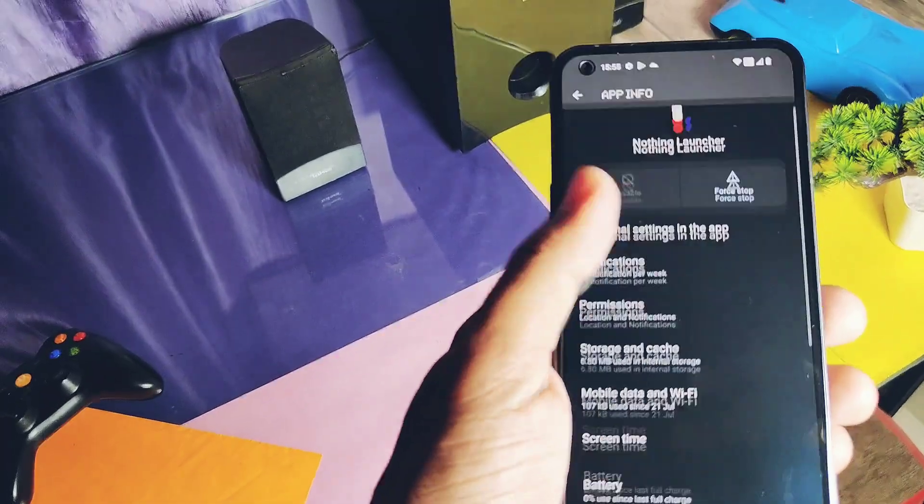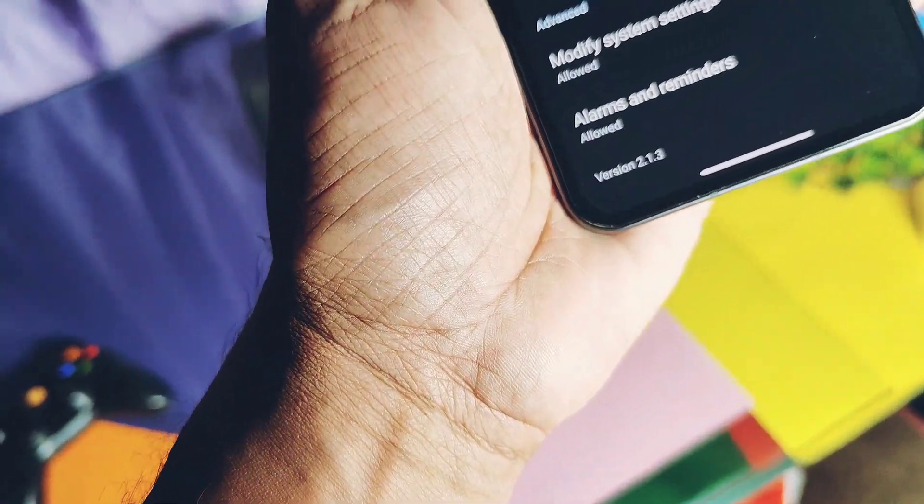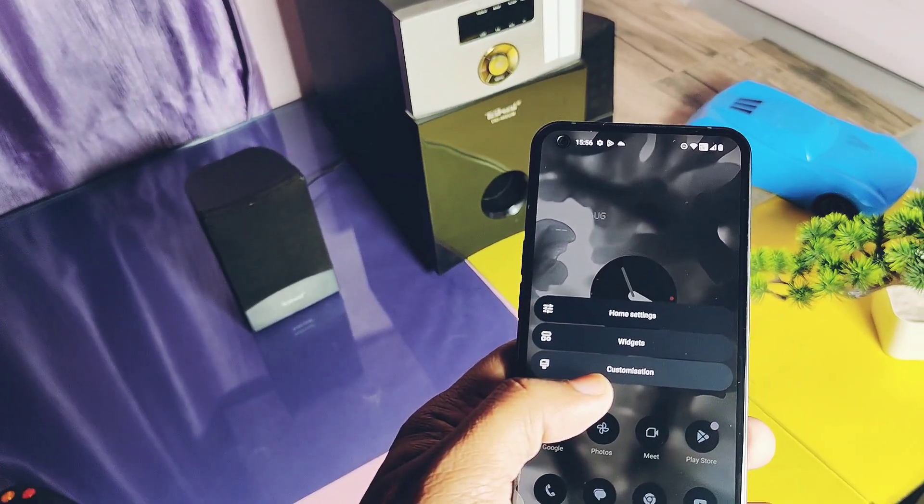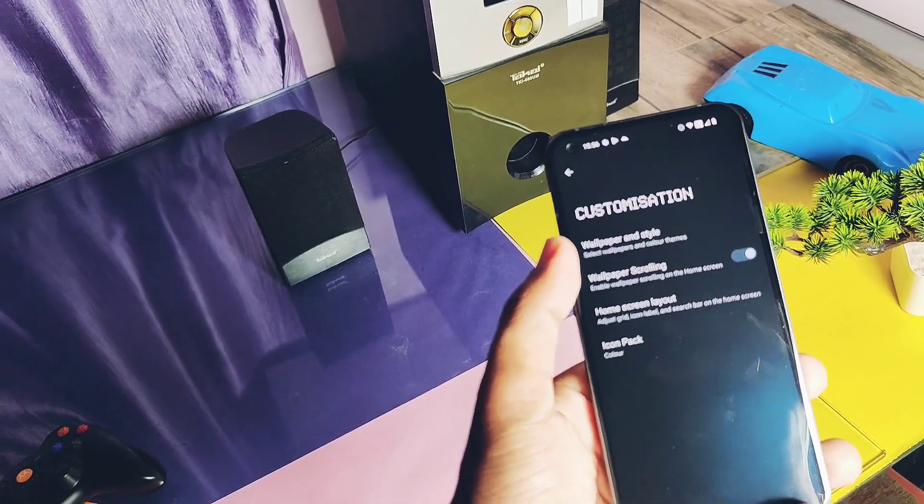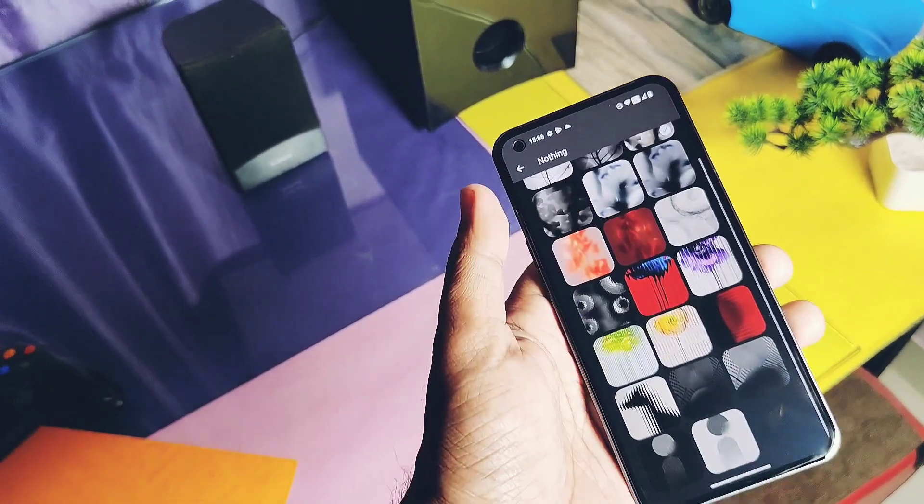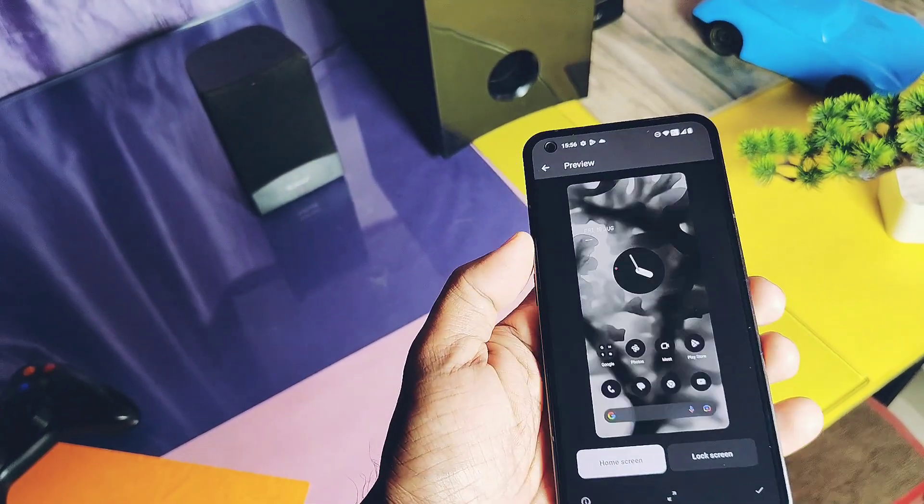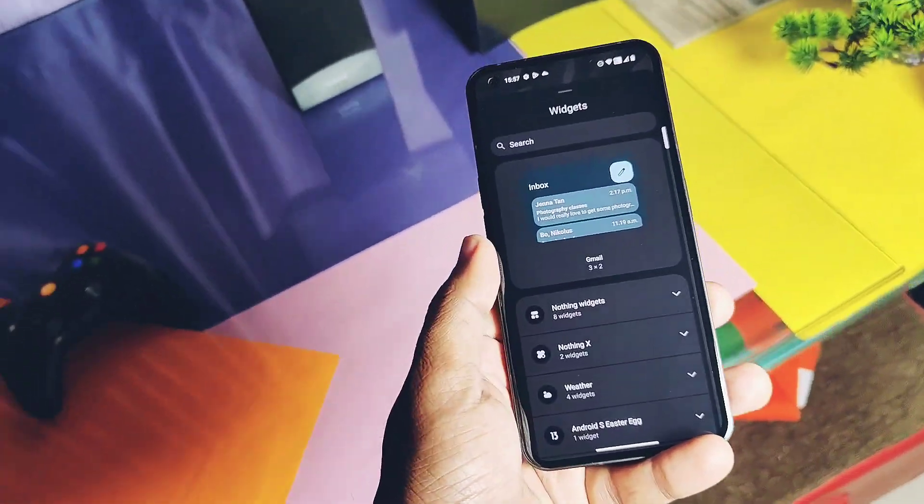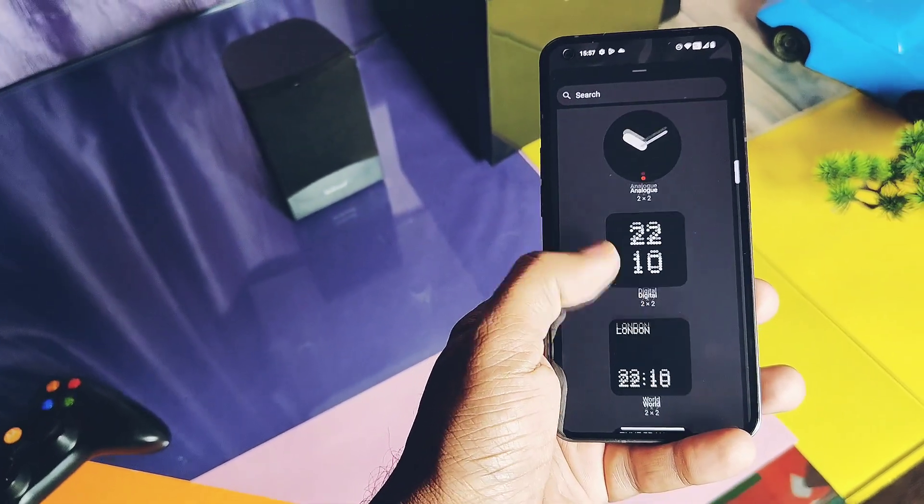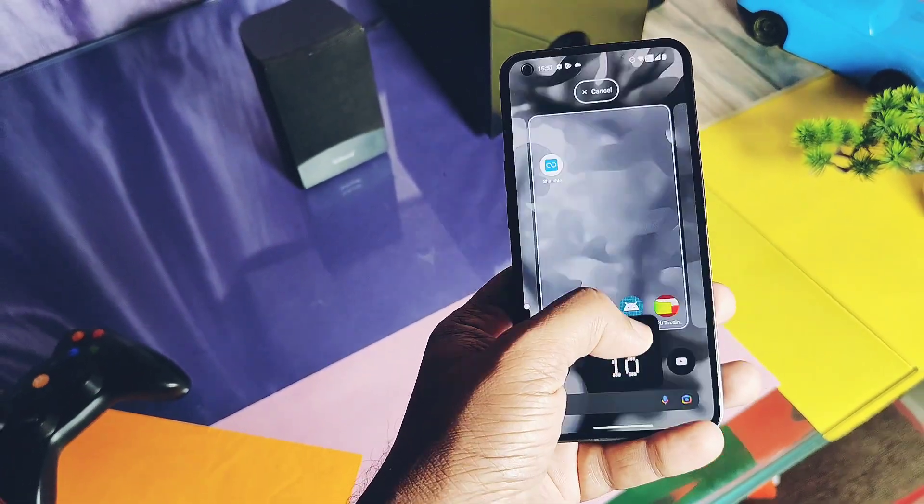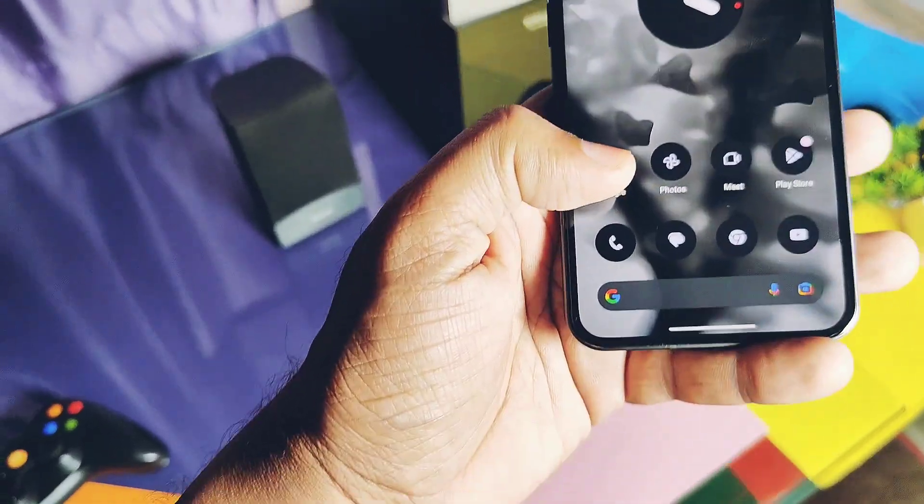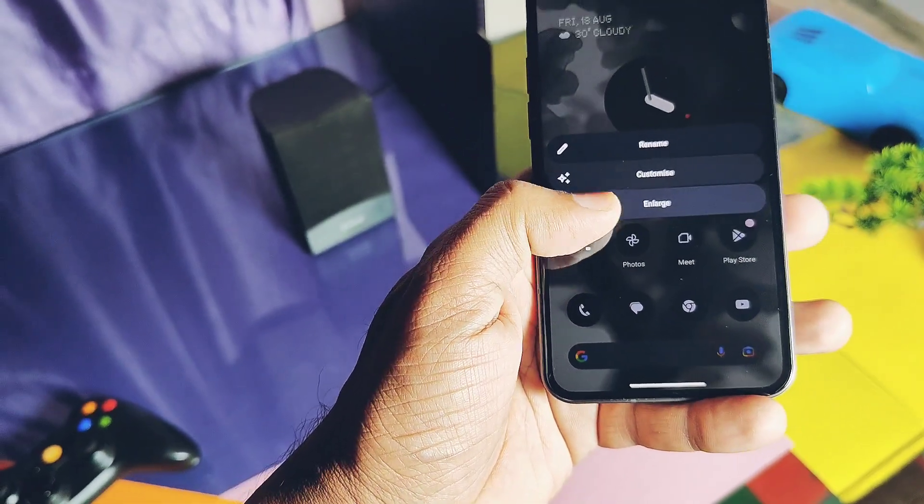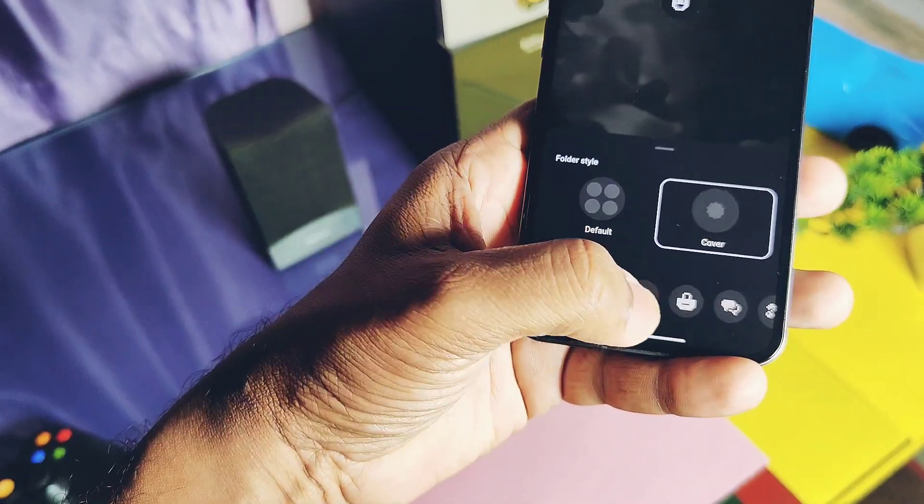It has all the new card-like quick shortcut access. Under the customization option, we get all the new Nothing OS 2.0 exclusive wallpapers. We also get all the new widgets like new clock, new weather, and new Nothing card services.